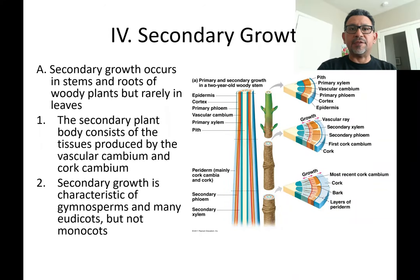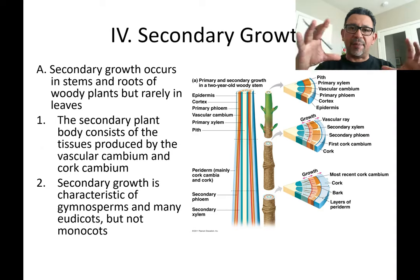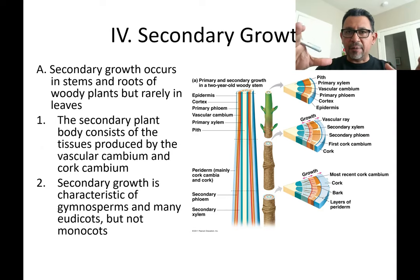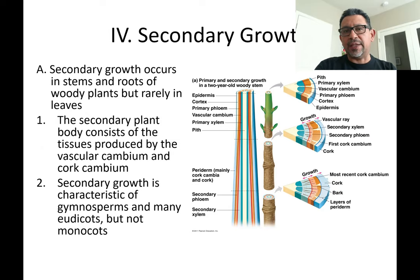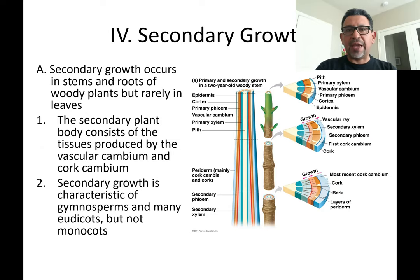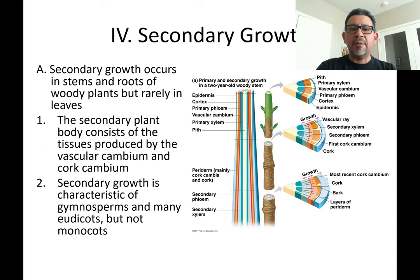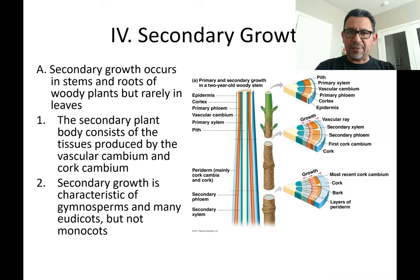Secondary growth in plants is growth that increases the diameter of a stem, a trunk, or a branch of a perennial plant — those plants that live year after year, namely trees and shrubs. Secondary growth is not something we see in annual plants, and it is not something we see in many monocots, because most monocots are showing growth limited to the confines of only one year.